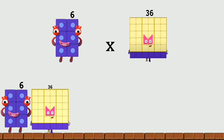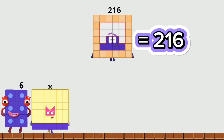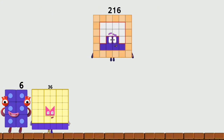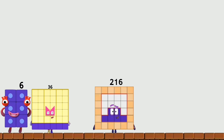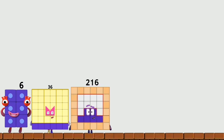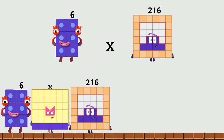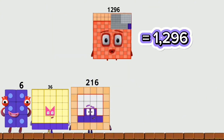6 times 36 equals 216. 6 times 216 equals 1,296.